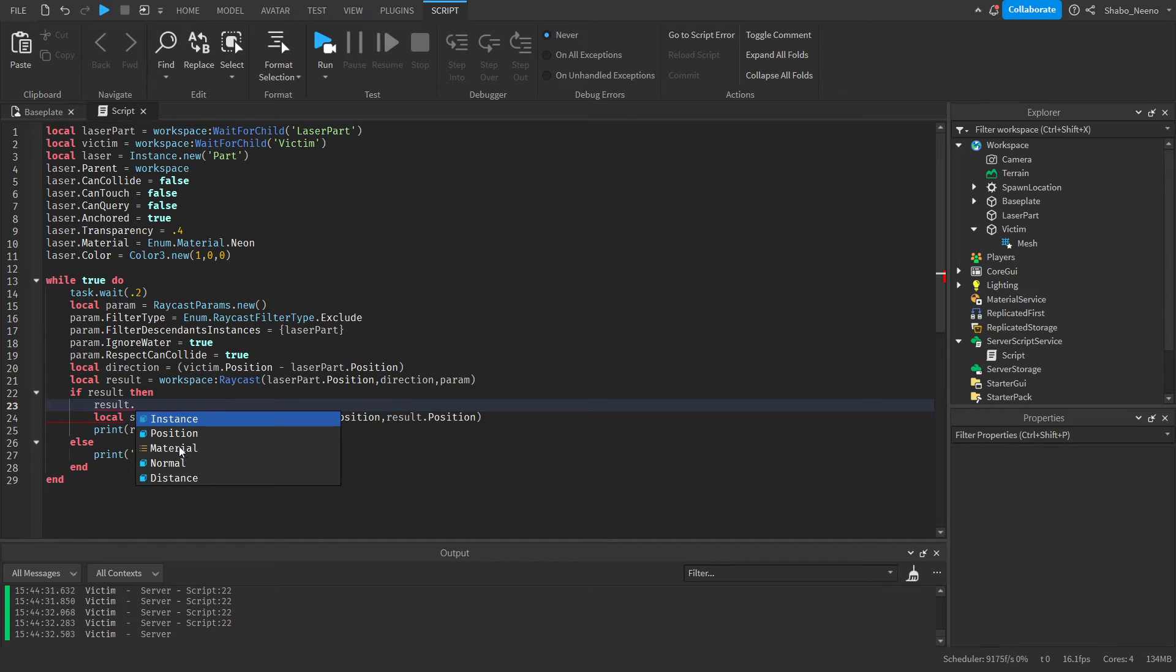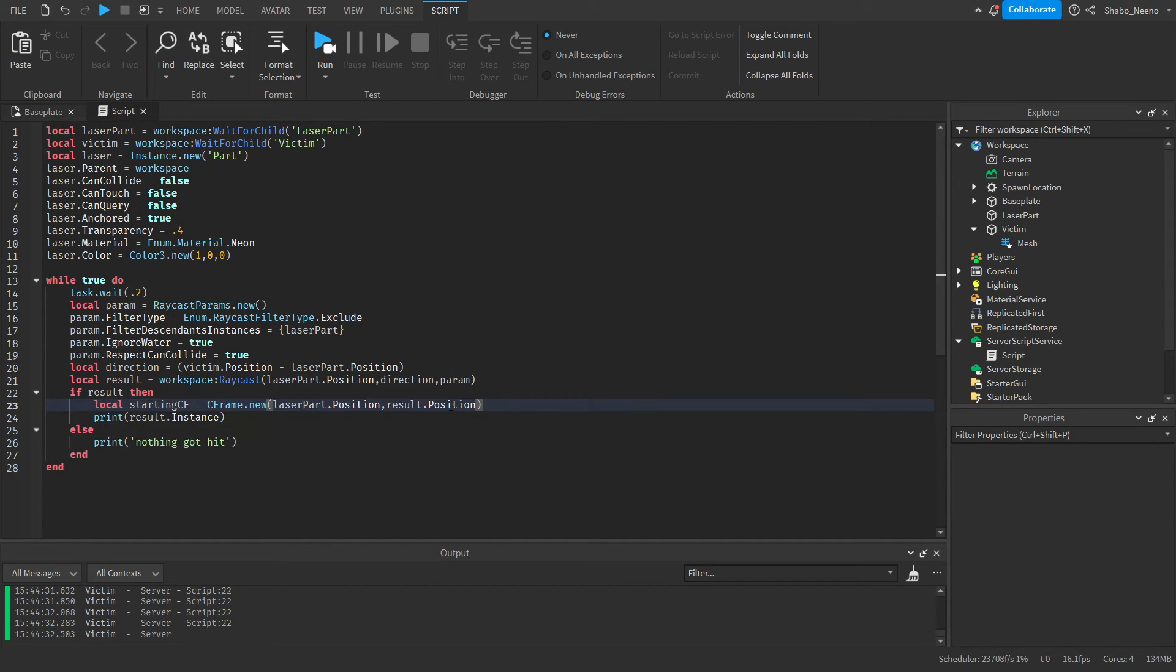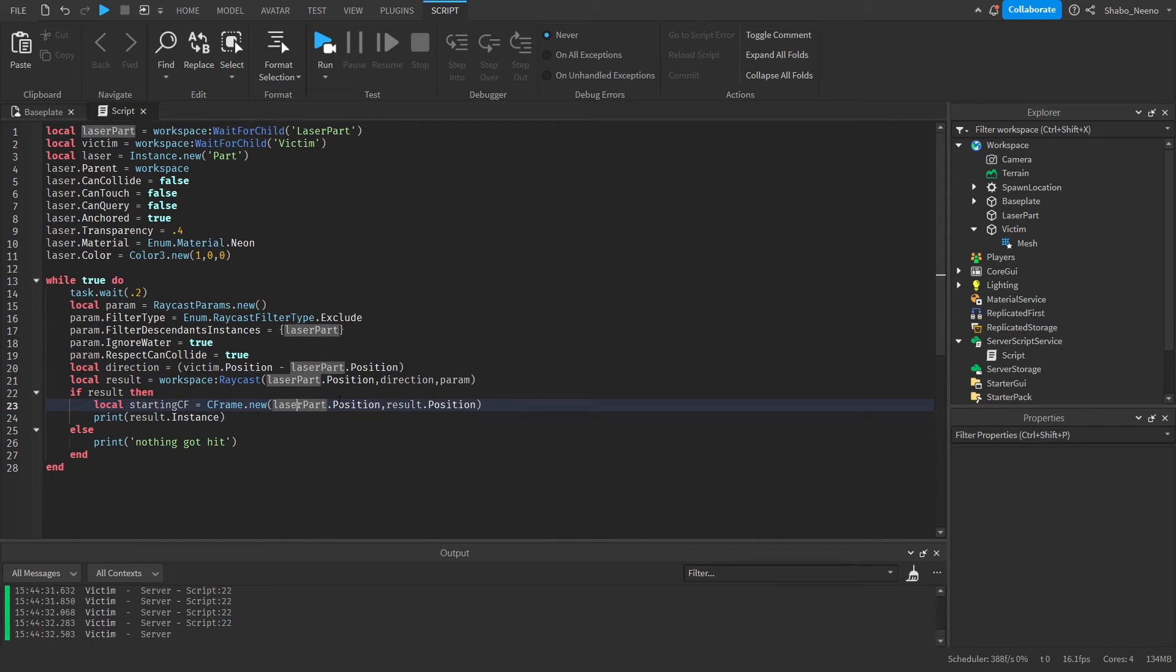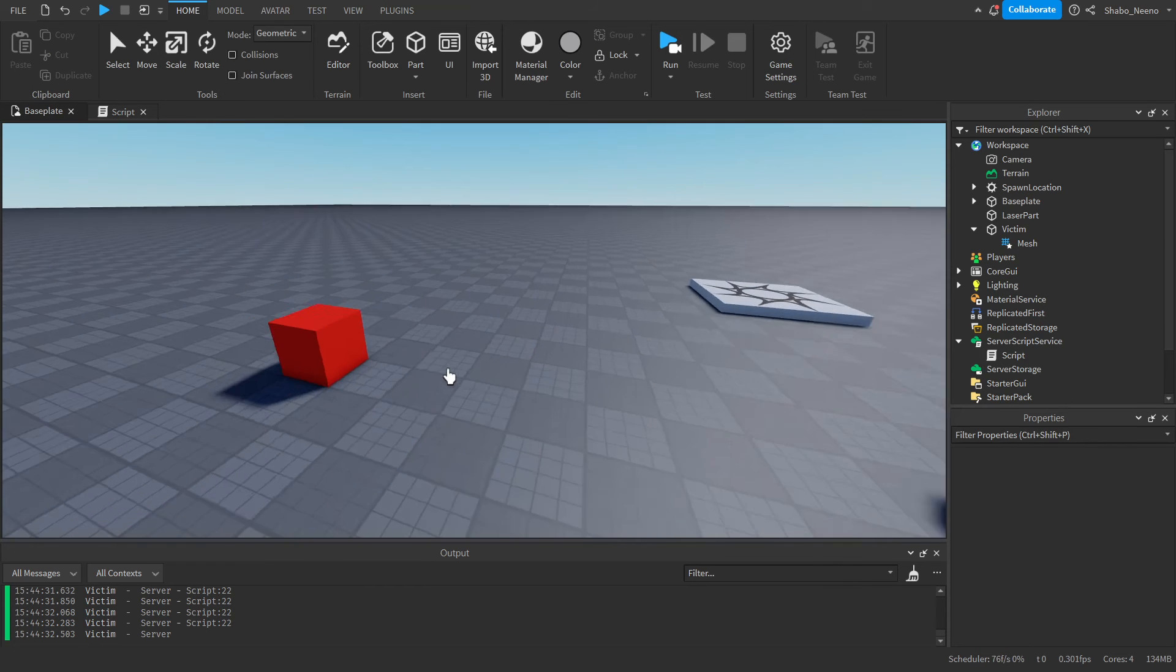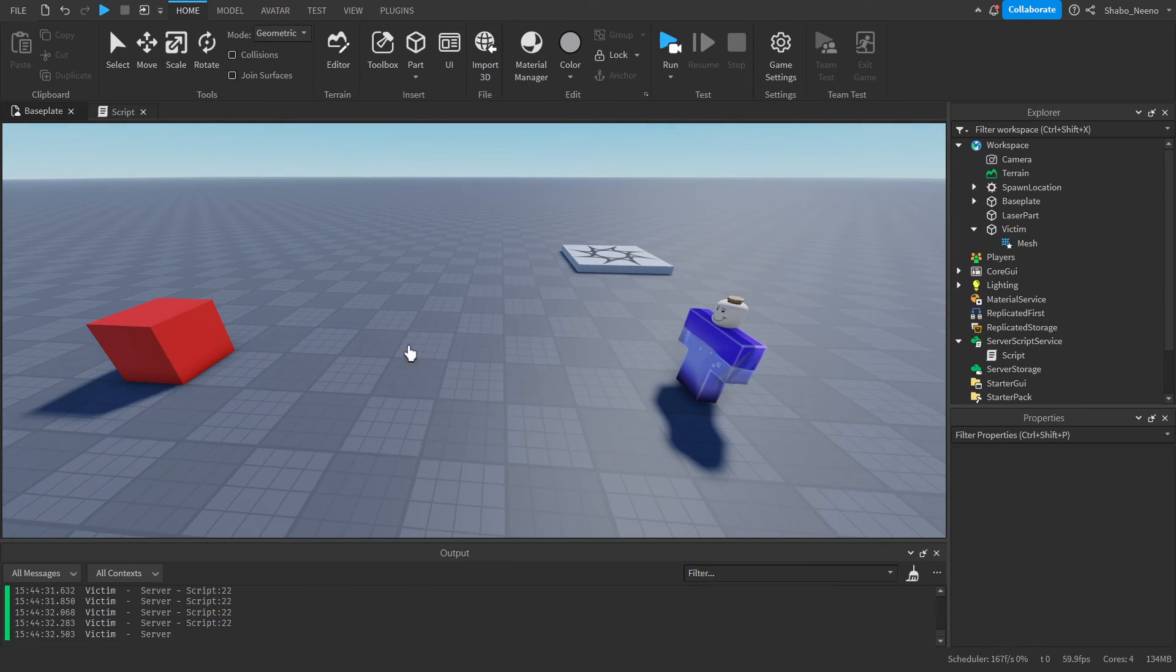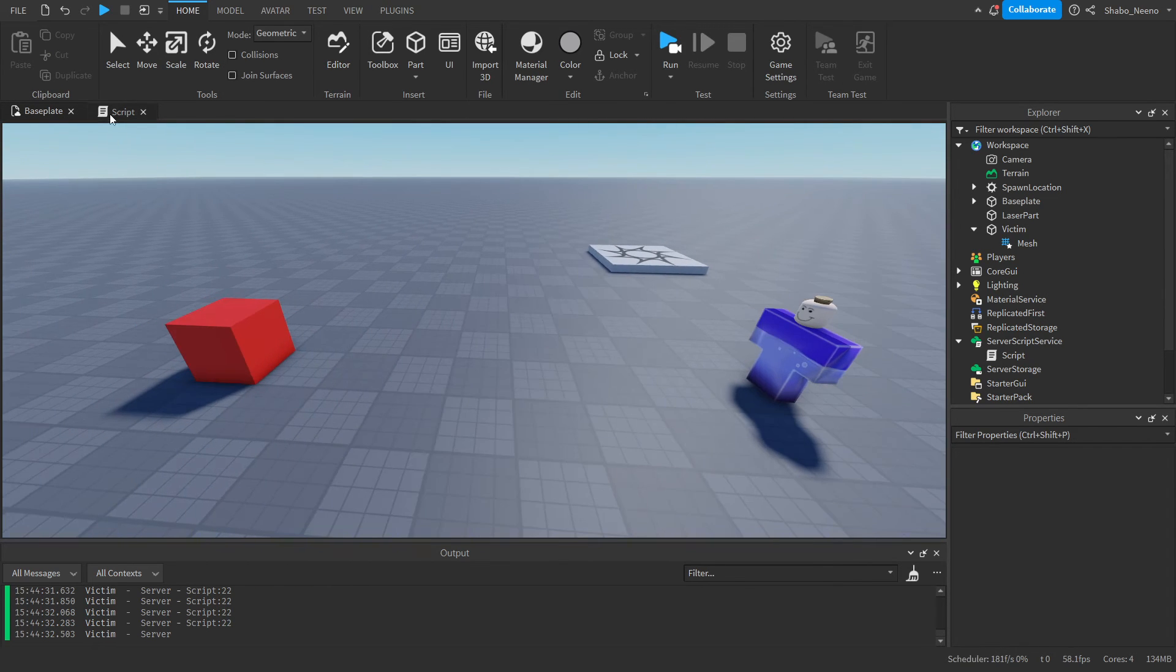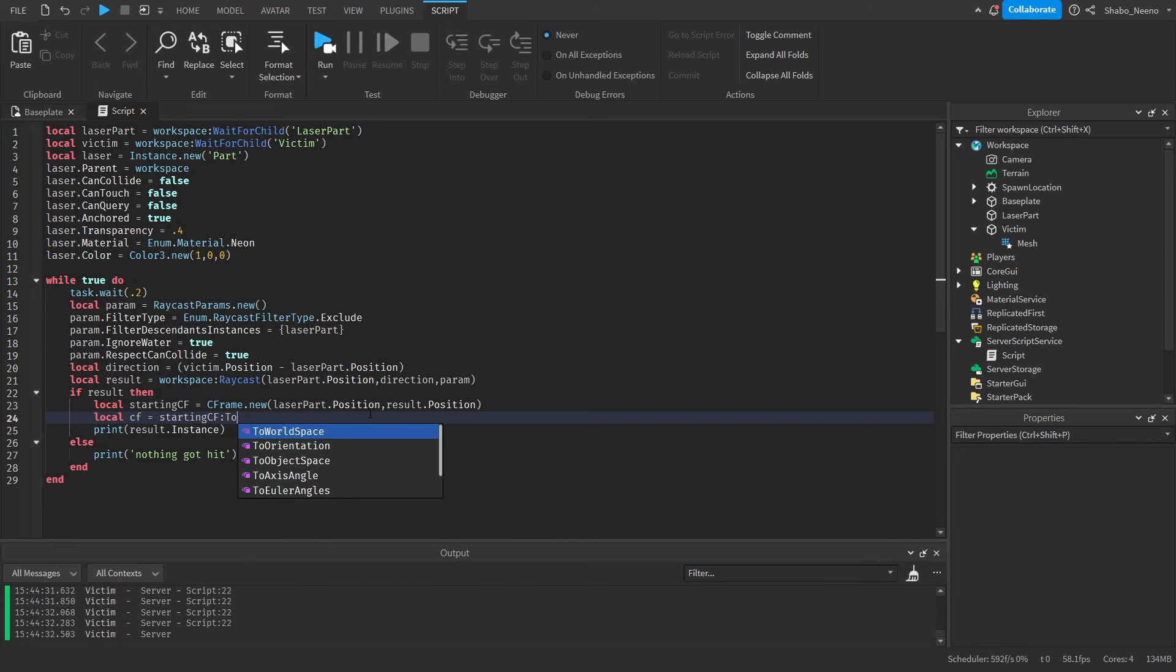This result, whenever it hits an object, it returns a bunch of stuff like the instance, the position, the material that it hit, and the distance. This one helps you tell which surface it hits, but that one's a bit more complicated. So we're going to use the position to see where it hit and point the laser towards that. And then we're going to want to move it forward so the laser isn't just right here, but we want it to be in the middle. So local cframe equals startingCFrame:ToWorldSpace(CFrame.new(0, 0, negative result.Distance divided by 2)).